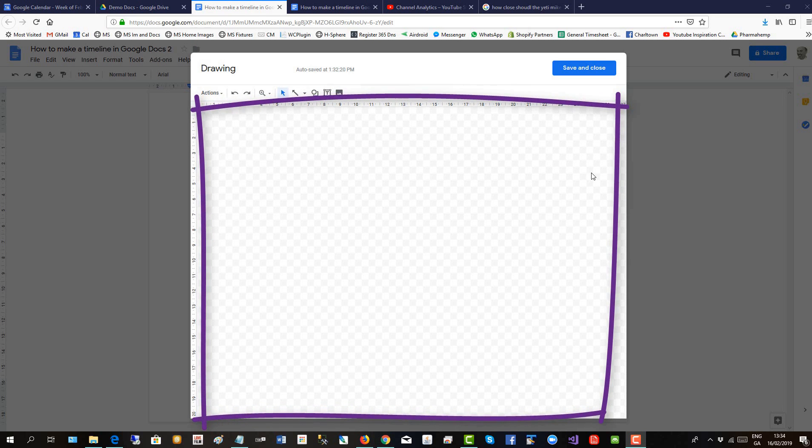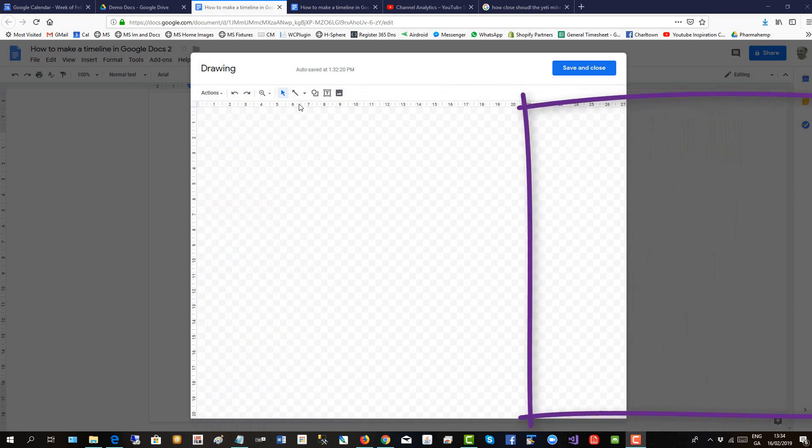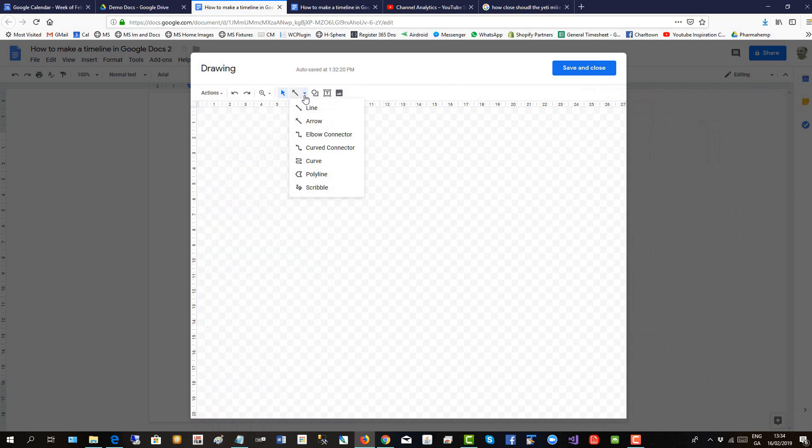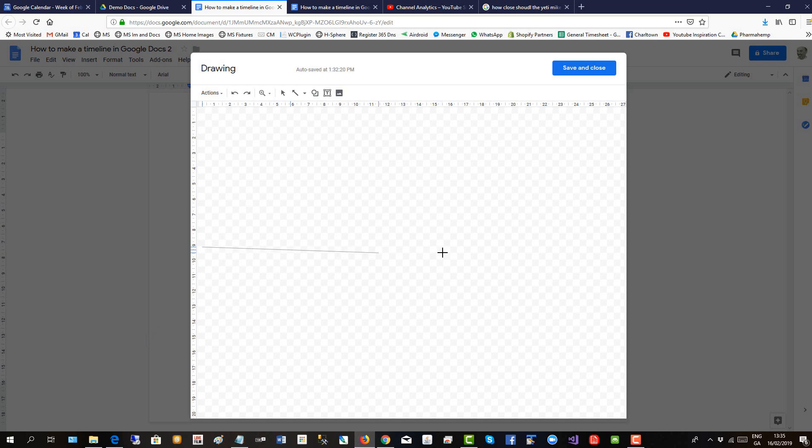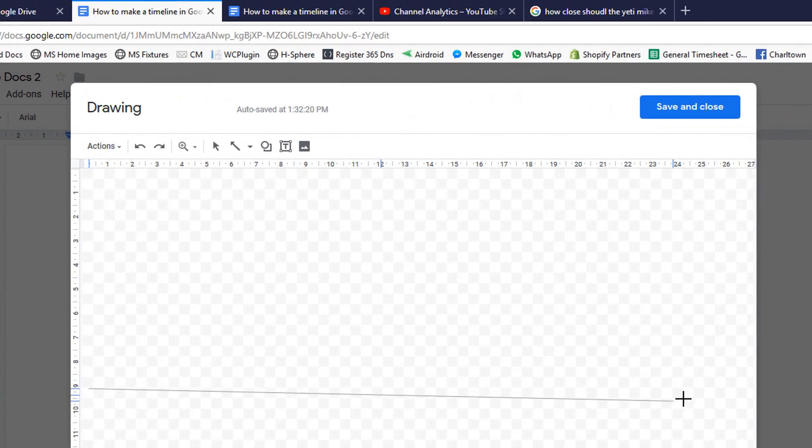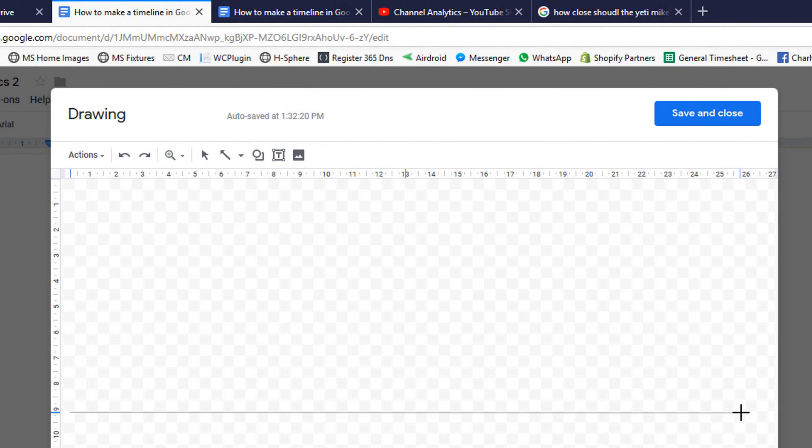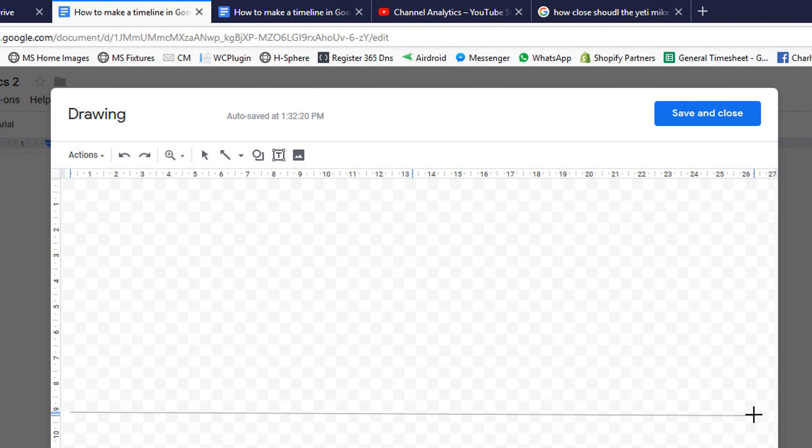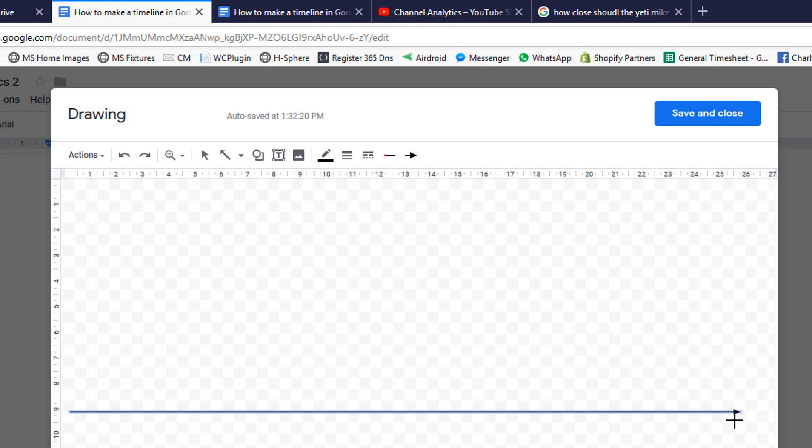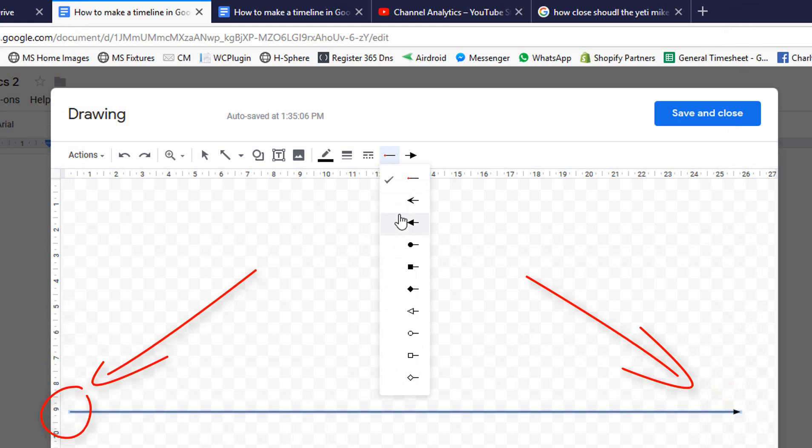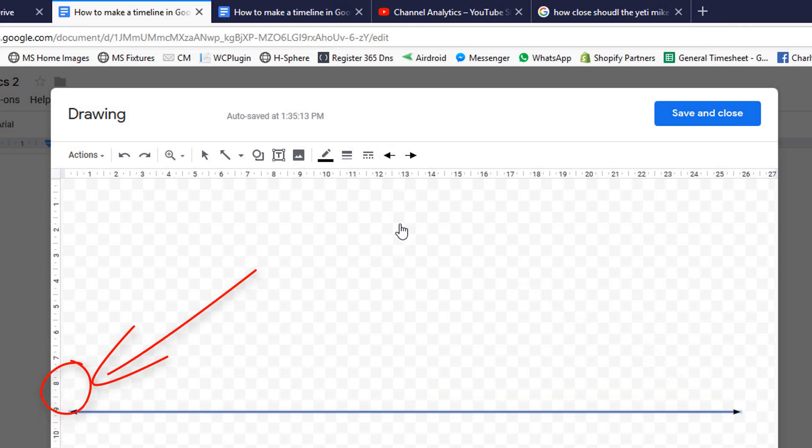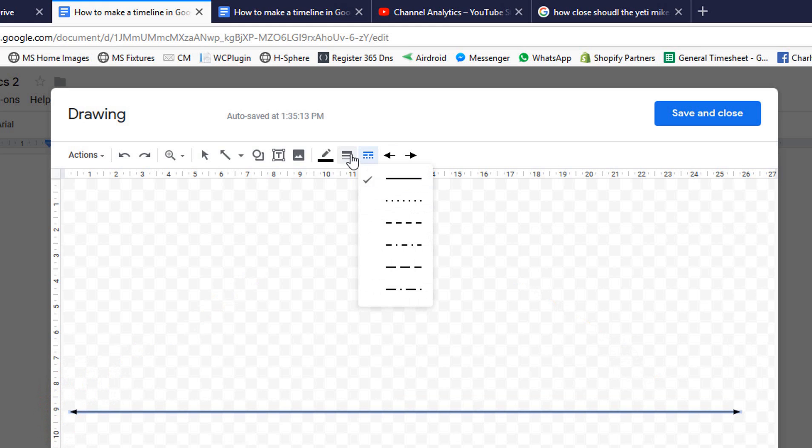To create the main timeline, click on the line button and then click on arrow. Let's drag our main timeline horizontally across the canvas. Nice and straight. There's an arrow at the end and we'll put the same arrow at the other end.